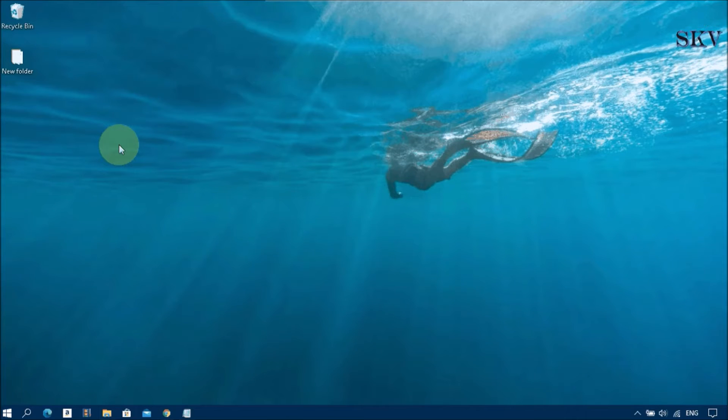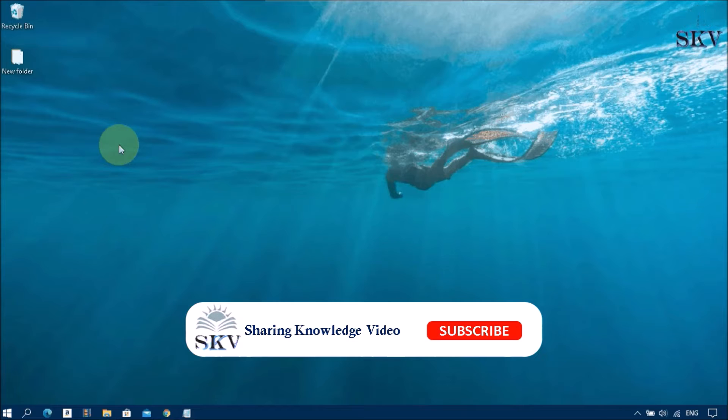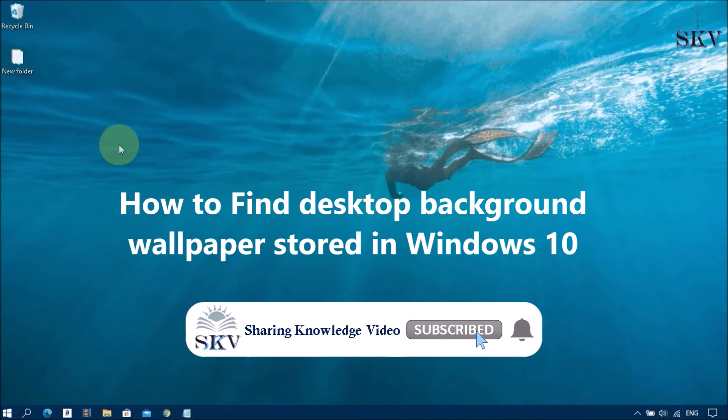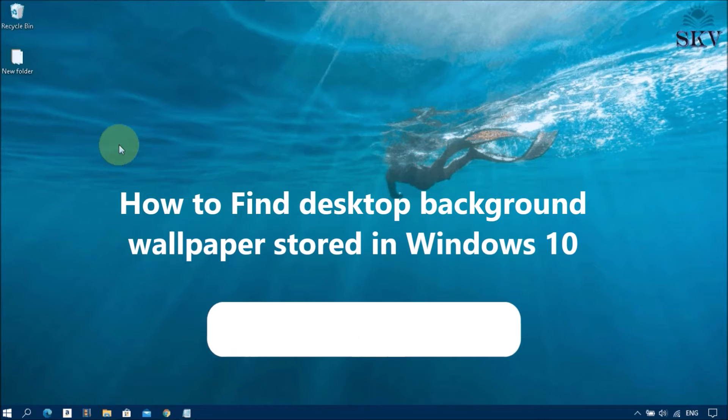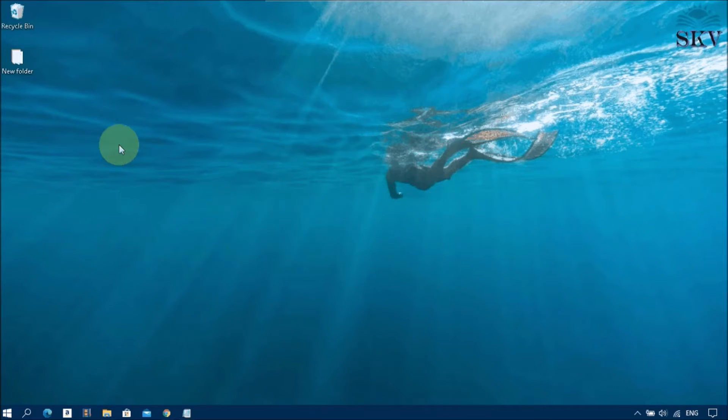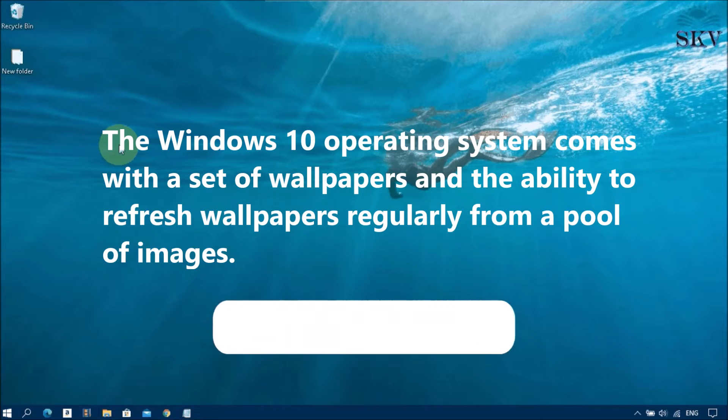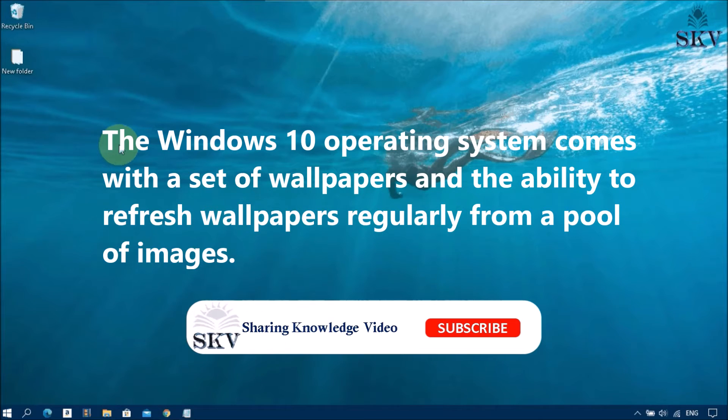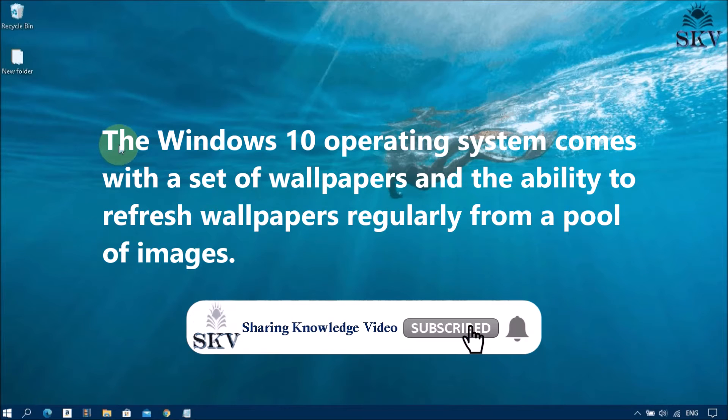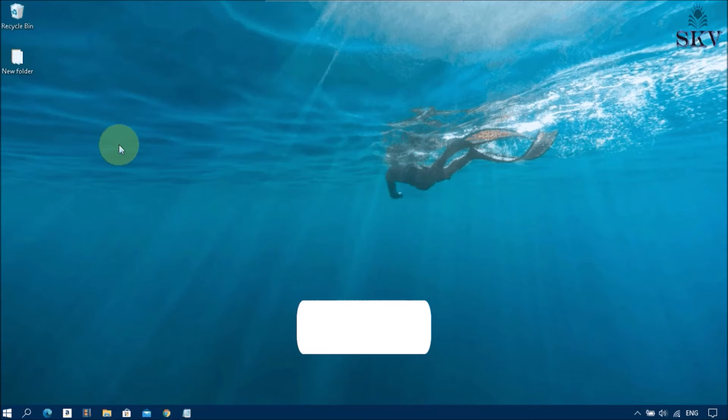Hello YouTube, hi everyone. I'm Naushad. Welcome back to my channel, Sharing Knowledge Video Tutorial. In this video, I'm going to show you how to find desktop background wallpaper stored in Windows 10. The Windows 10 operating system comes with a set of wallpapers and the ability to refresh wallpapers regularly from a pool of images.